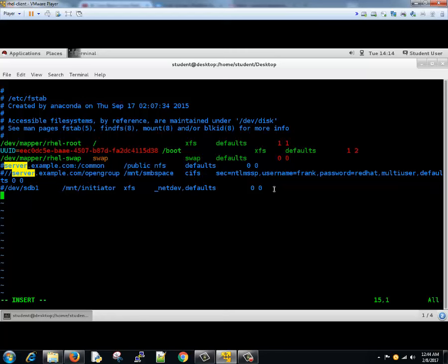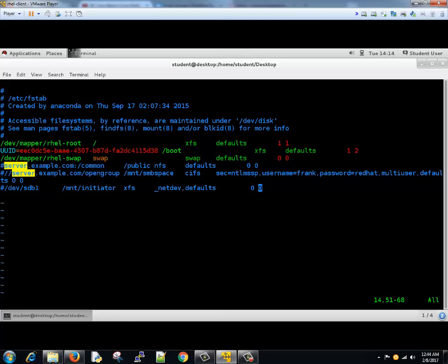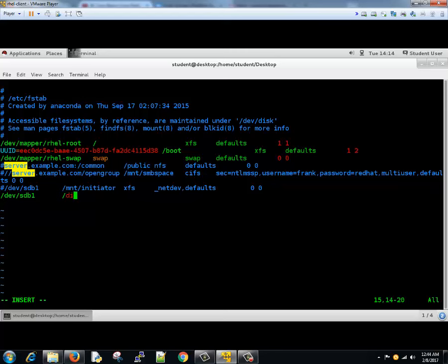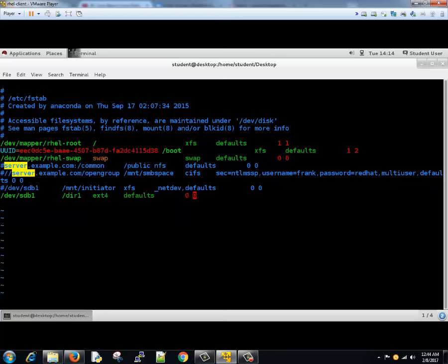And then the fifth one is zero zero. First is for dumping and second for file system check. We'll come to the last line, press i, click then hit write then enter and then type here slash dev slash sdb1. That's our device to mount. Then where to mount, it's slash dir1. Then what file system we had, we had ext4.